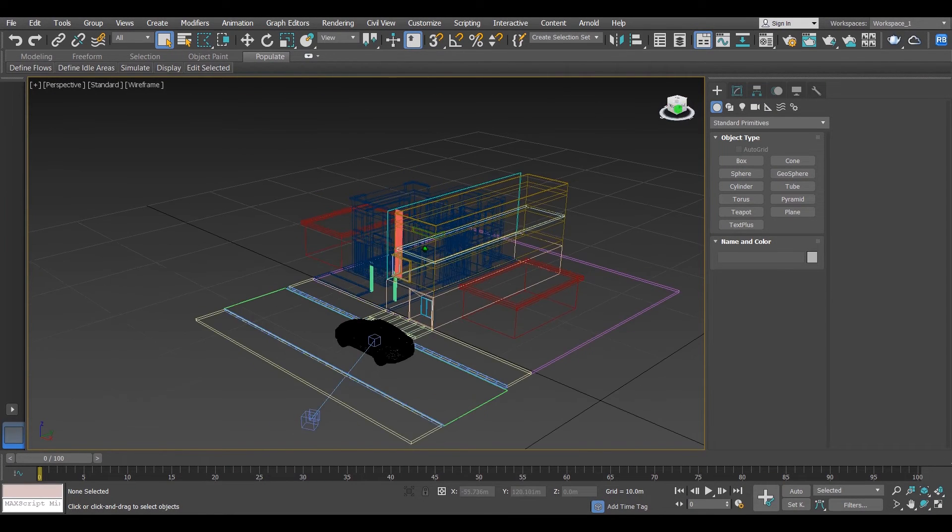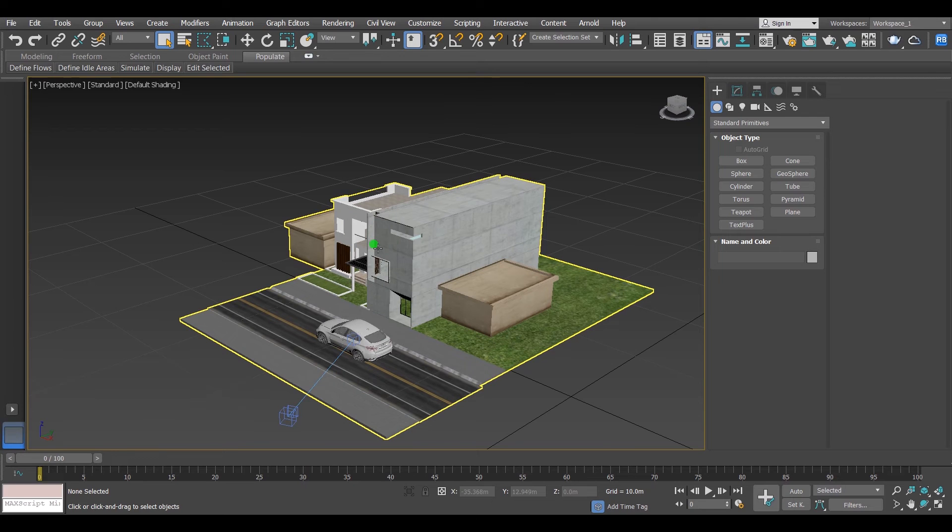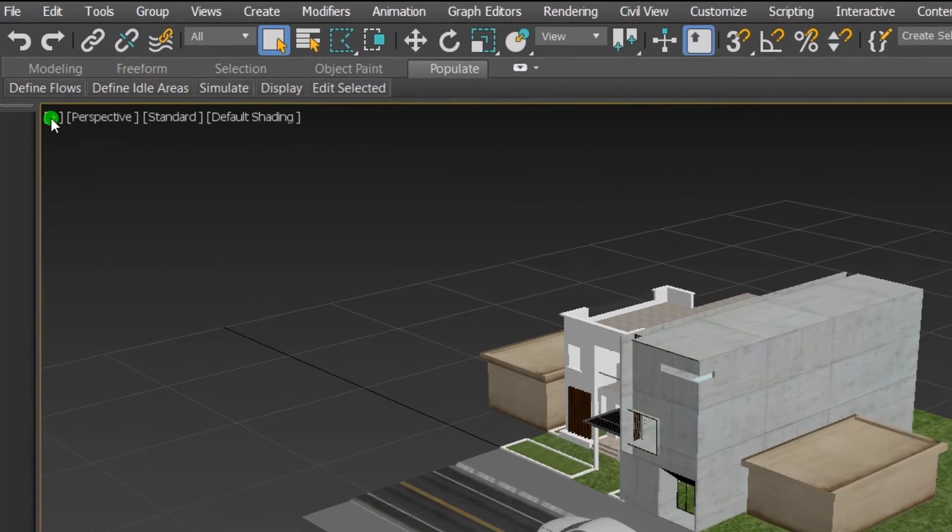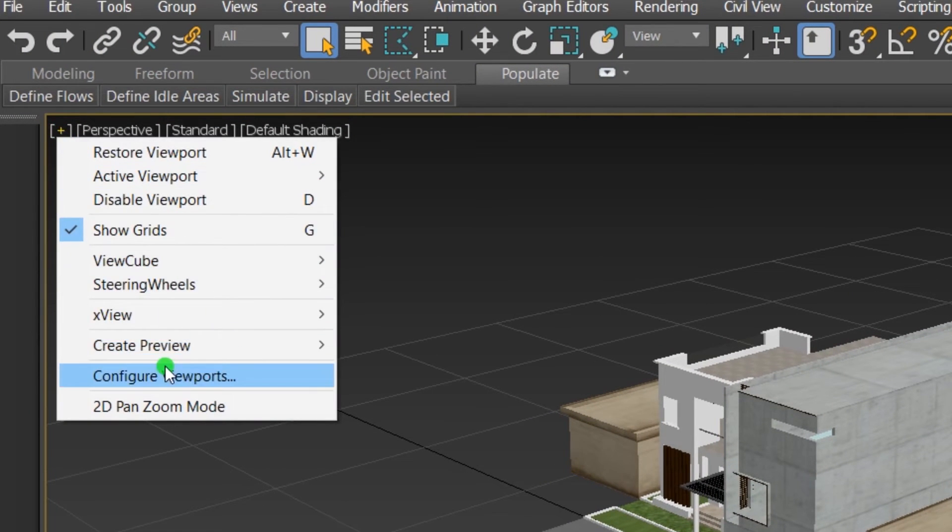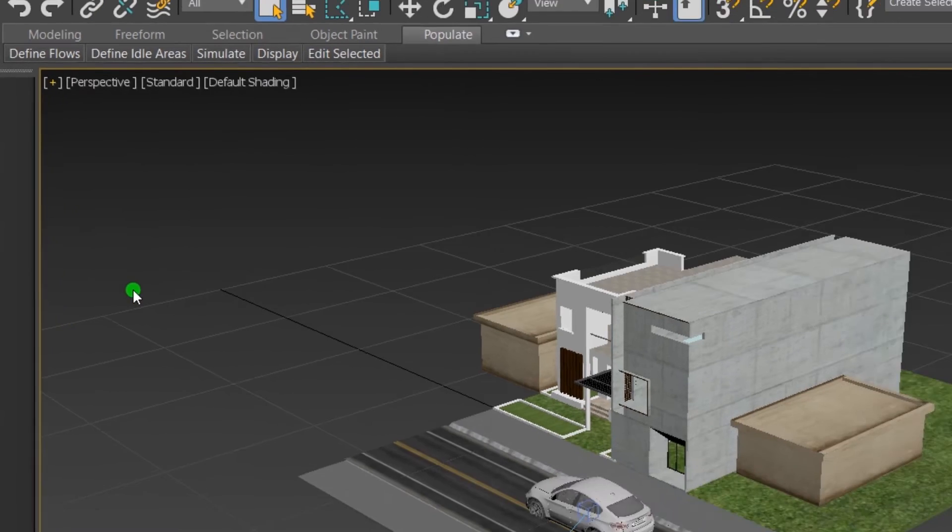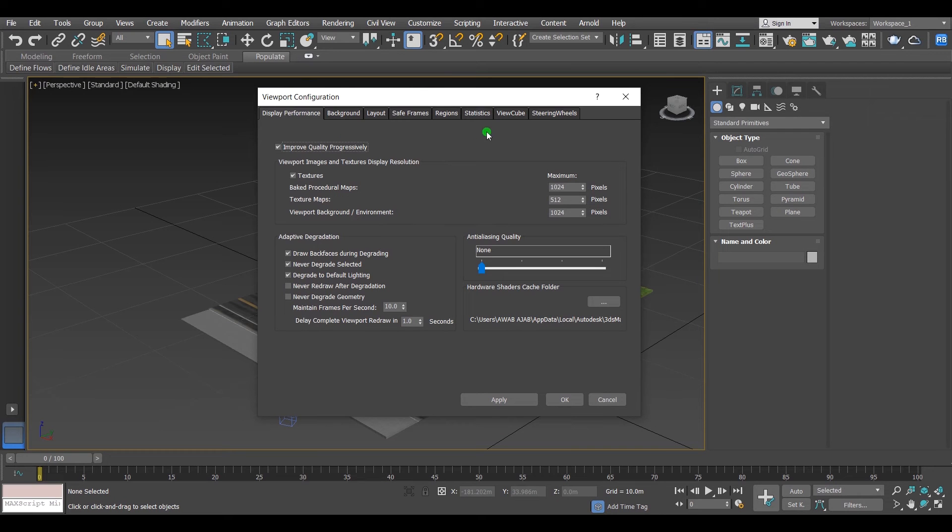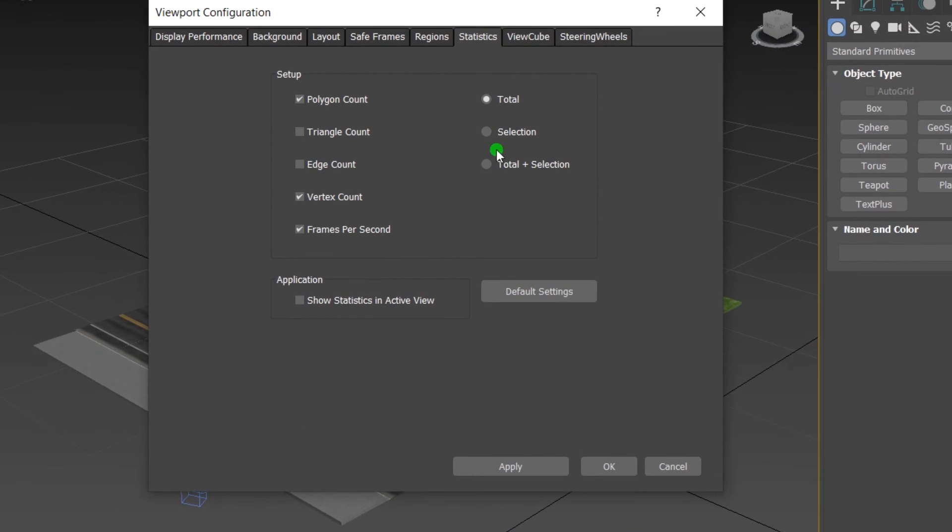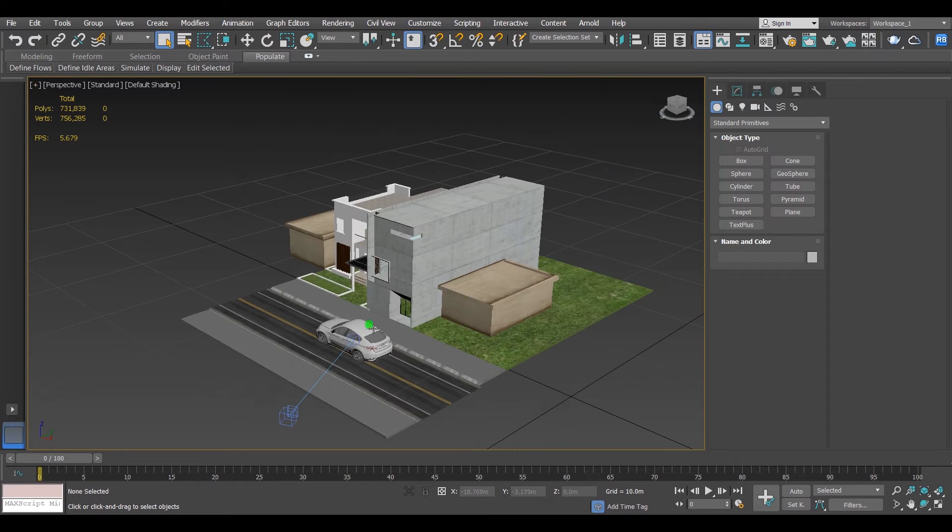For example, this scene. If I want to know the exact amount of polygons and vertices for this scene, I will go to this plus sign, left click on it, then scroll down to Configure Viewport. Then this window will show up. From this window I'll click on Statistics, then select total plus selection and show statistics in active view. Hit apply, then hit OK.